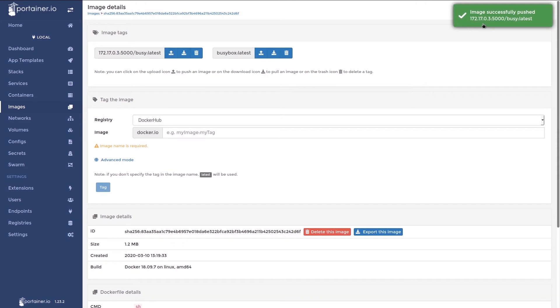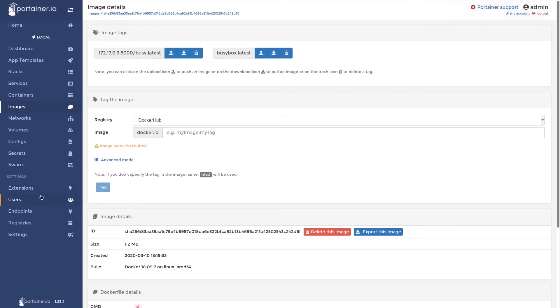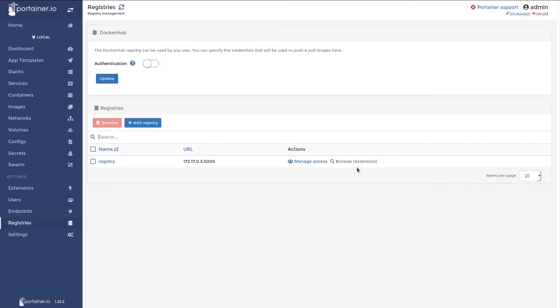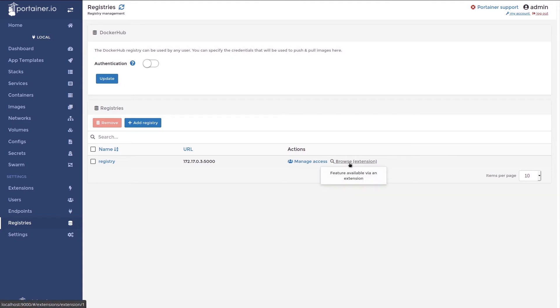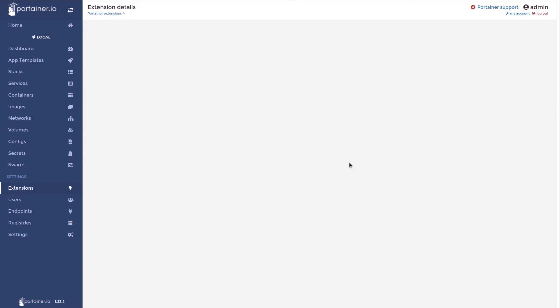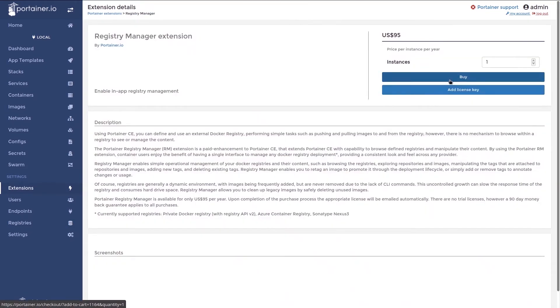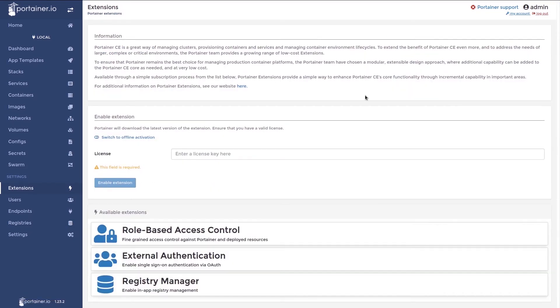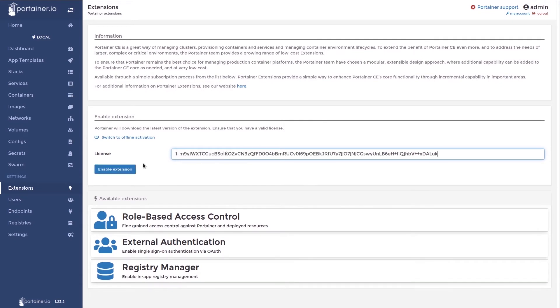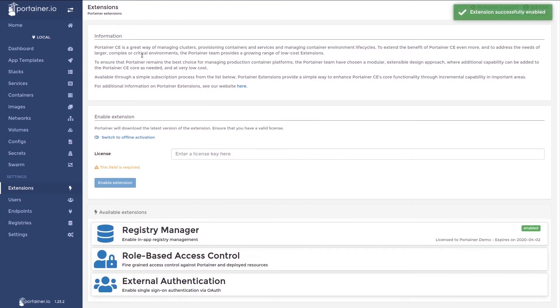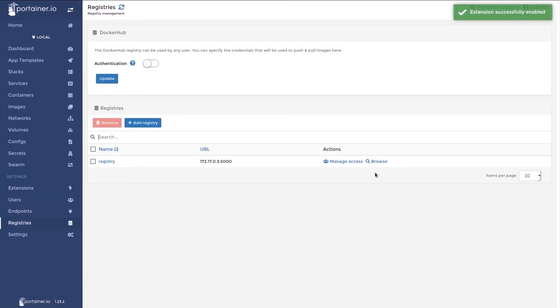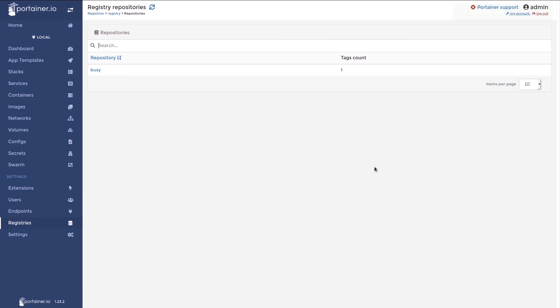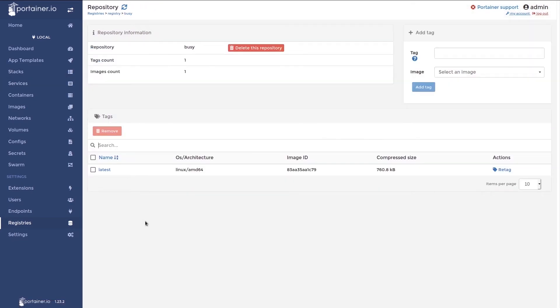So now we want to browse this registry. We'll move back to the registries view and you'll notice that the browse button is grayed out because we haven't activated the license for the registry manager. To do that, we can simply click on this link. Click license key and we'll paste in our license key. If it successfully activates, we should see a green notification in the top right. Now we should be able to browse our registry. Click browse and here you have it. This is the image that I pushed before to the registry.